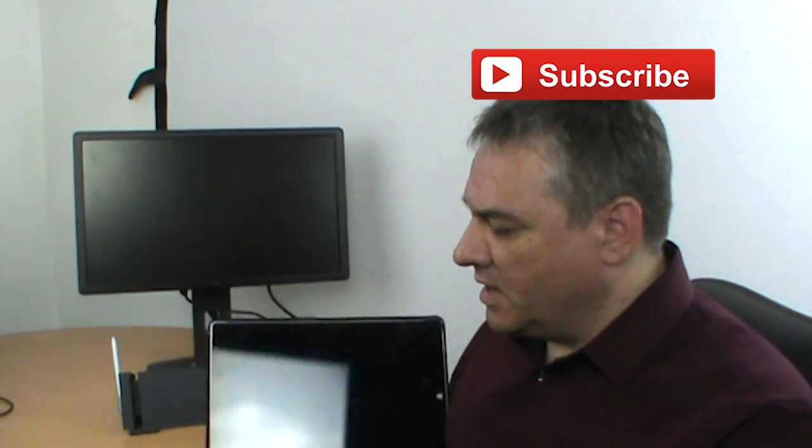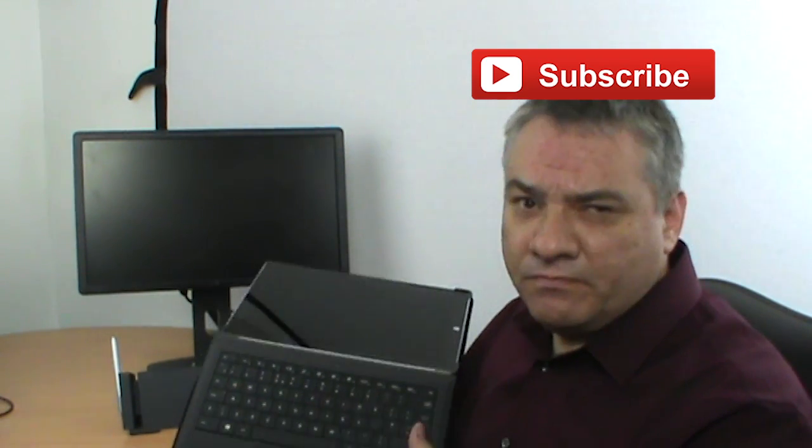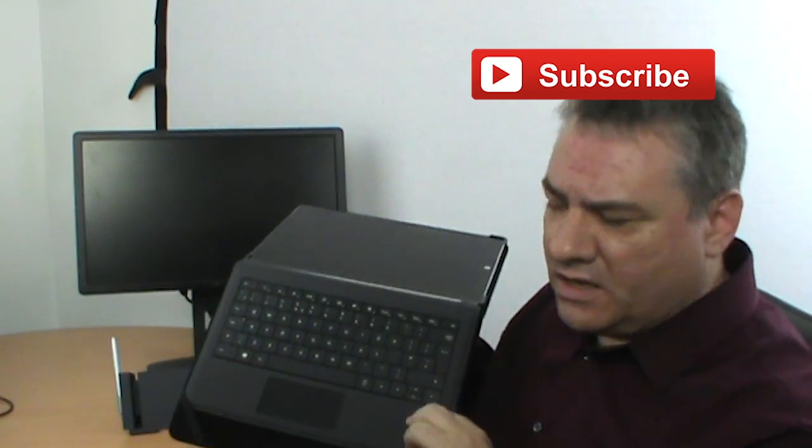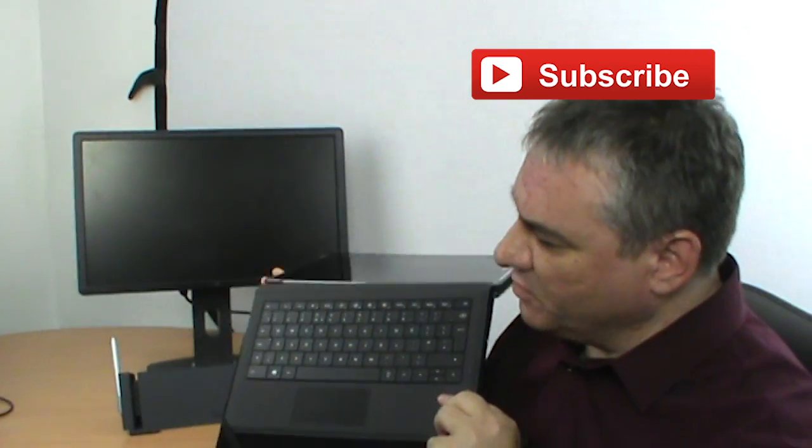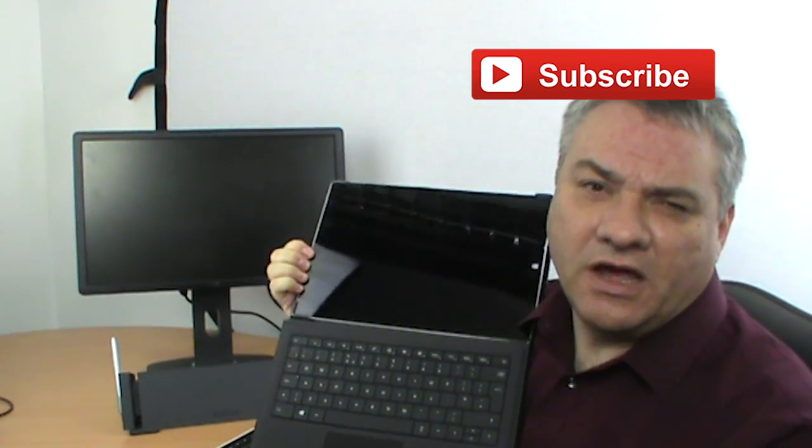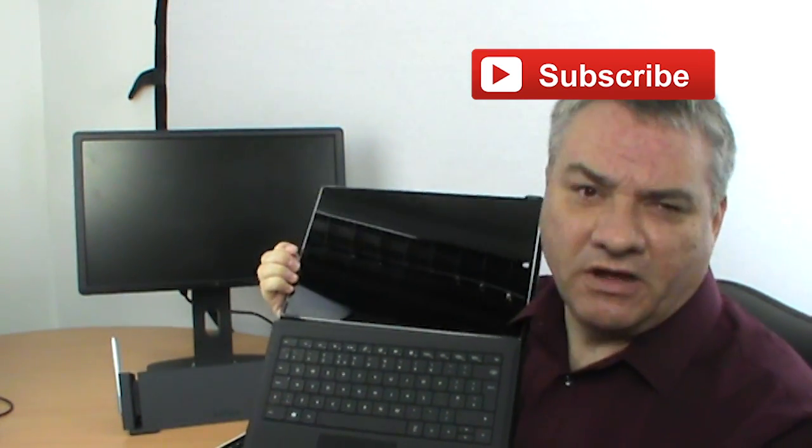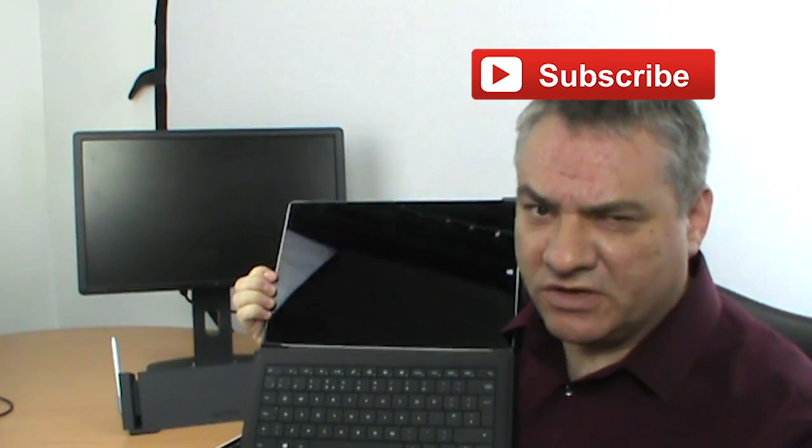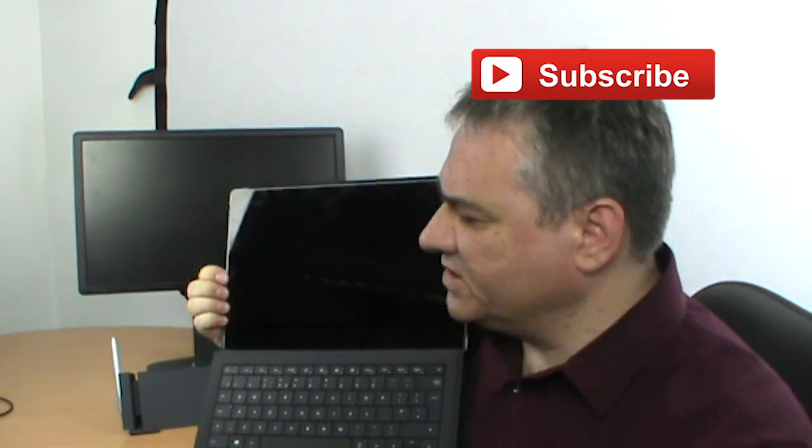So firstly, this Surface has an additional keyboard here. So the Surface on its own I think is around £900. I'm not exactly sure of the price of this.